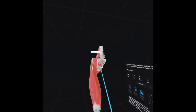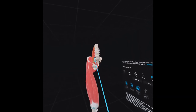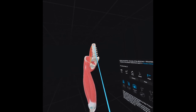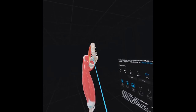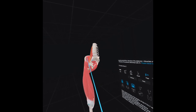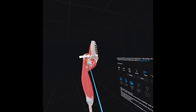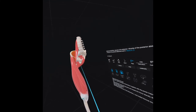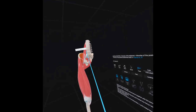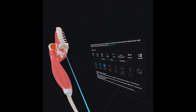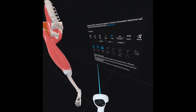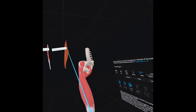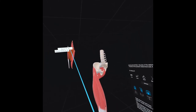Welcome to the virtual reality section. Here we have a 3D model of the lumbar spine, sacrum, and ilium. Arising from the lumbar spine, we have the psoas major and minor muscles combining with the iliacus muscle to form the iliopsoas muscle, which is innervated by the femoral nerve. The attachment of the iliopsoas muscle is the lesser trochanter of the femur, and because it crosses the hip joint, it is used to flex the hip joint.